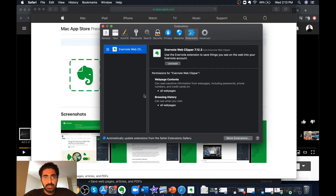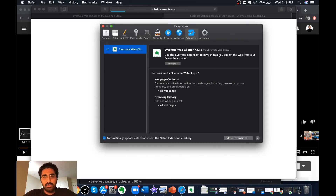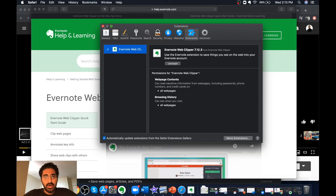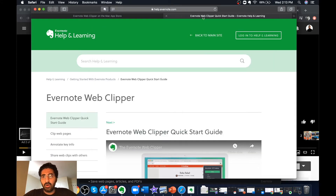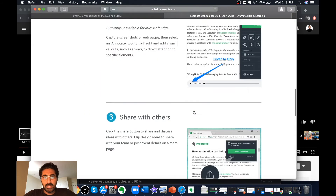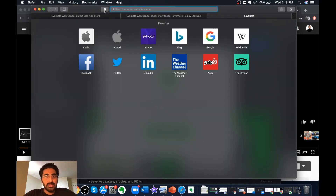Click Open and then click Enable Evernote Web Clipper. It will automatically ask you for some permissions, and once you grant those permissions it will install Evernote Web Clipper on your Safari. The same page opens up showing the Evernote Web Clipper quick start guide, and you can see the Evernote Web Clipper option at the top of the navigation bar.